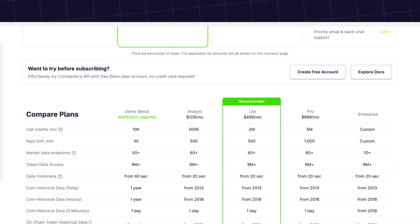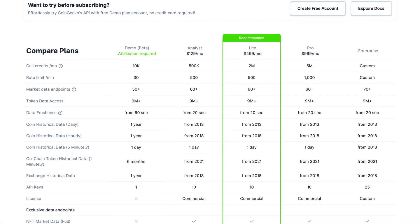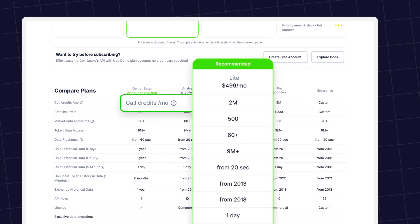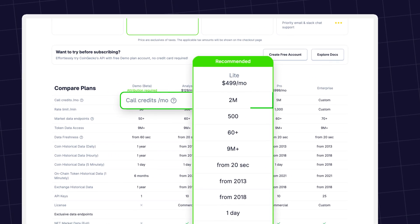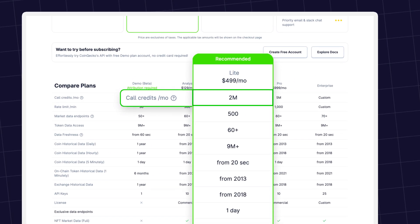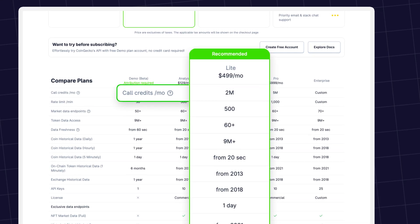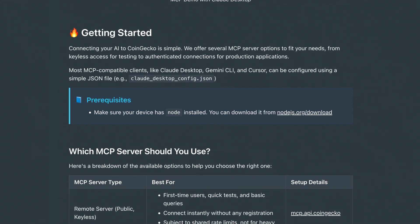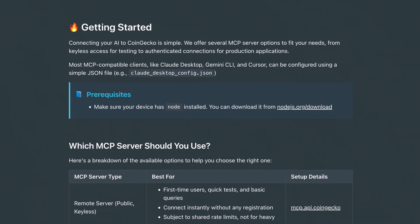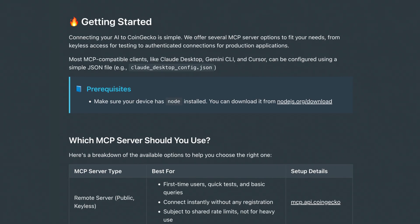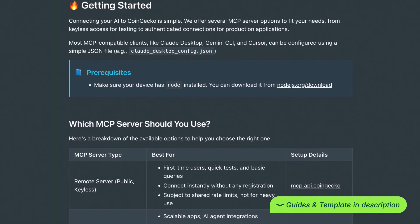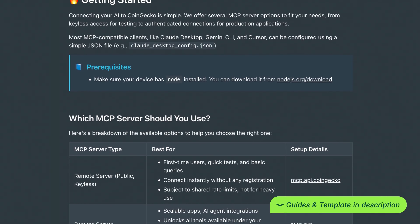The CoinGecko MCP is available to everyone for free, with basic rate limits. Upgrading to a paid API plan unlocks higher rate limits and exclusive data. Visit our documentation to learn more and get started with CoinGecko MCP today. You'll find links to all the guides and templates you need in the description below.